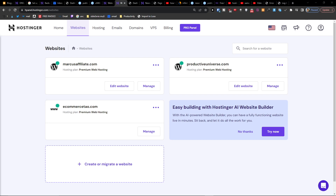Hey guys, my name is Markus and in this video I'm going to show you step by step how you can delete a WordPress website from Hostinger. There are two ways how you can do it.